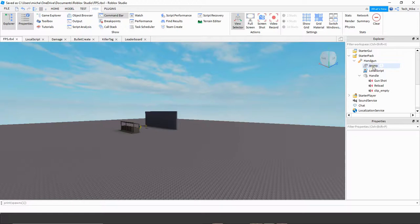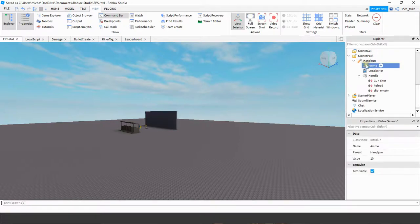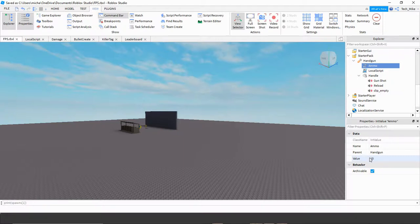You're going to rename it to Ammo — make sure you use a capital A. Open up your IntValue and for the value section, this is going to be the amount of bullets you want for your gun. For the handgun I set it at 10, but if you have a gun that holds more ammo you can increase that, or if you have a sniper or shotgun you probably want a lower value. The other things we're going to add are different sounds for the reload and the empty clip.